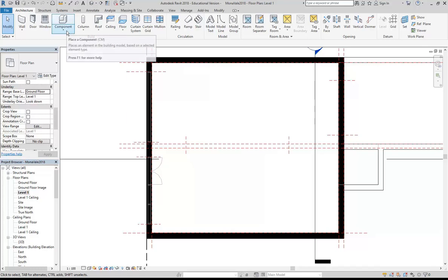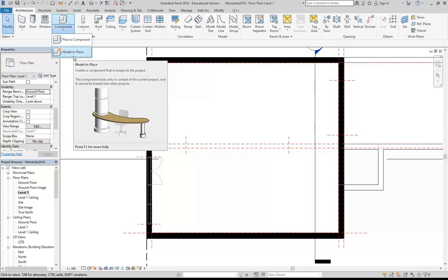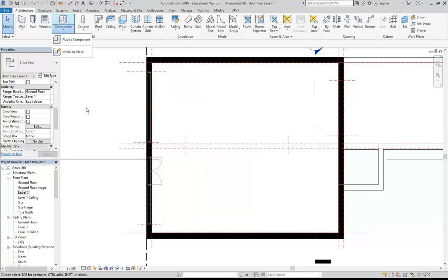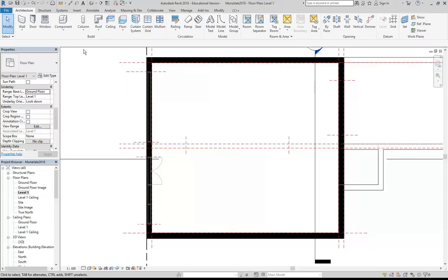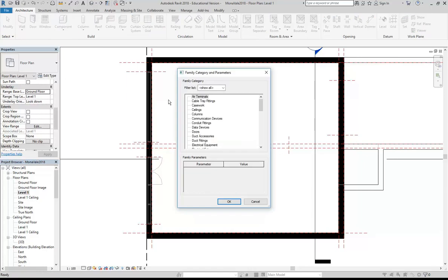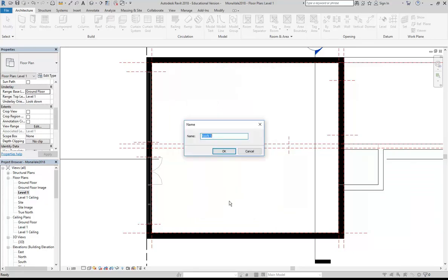So to make my awning, I'm just going to use model in place. We could use the roof tool to make this awning, but it's a good chance to practice using model in place. So here, under component, I'll go to model in place. I'm going to set the category to roofs. As far as Revit is concerned, this is still a roof. Let's call it awning.